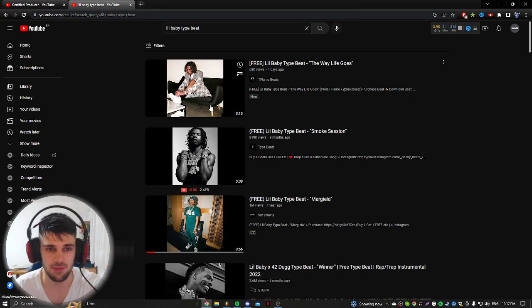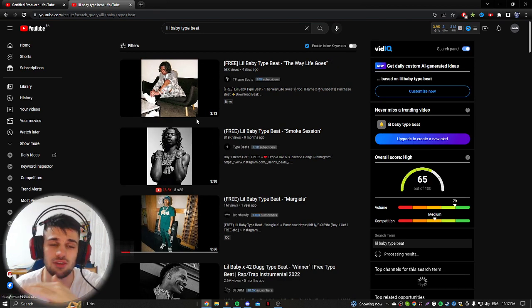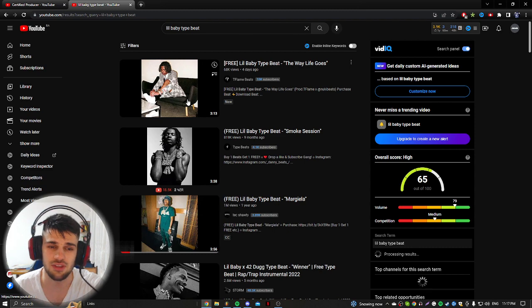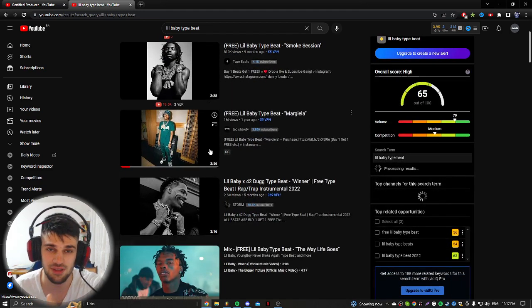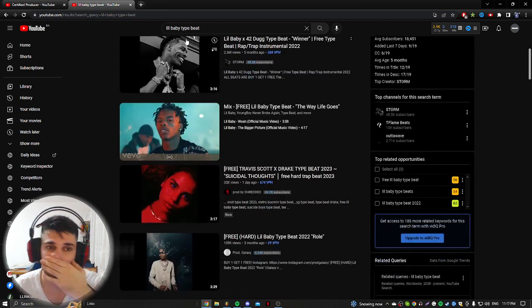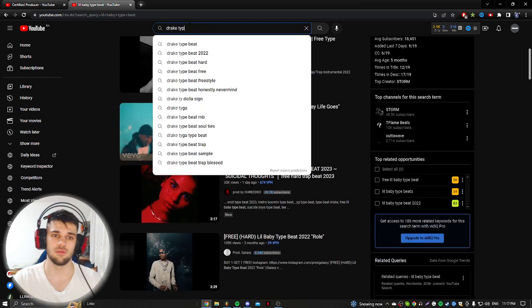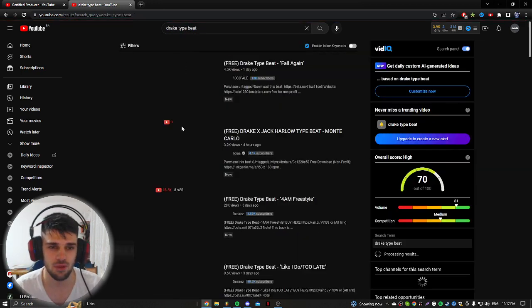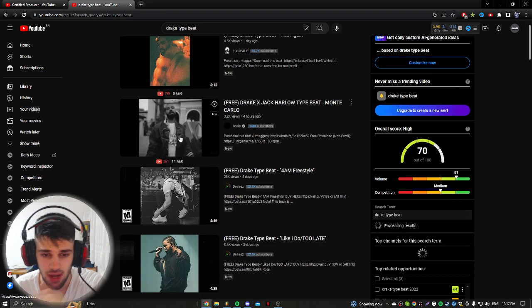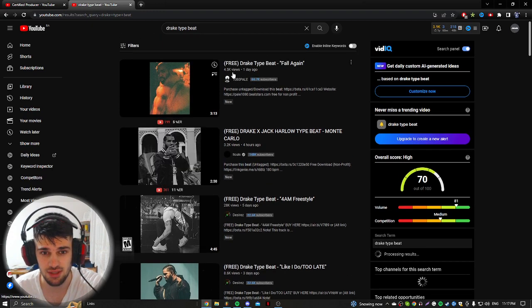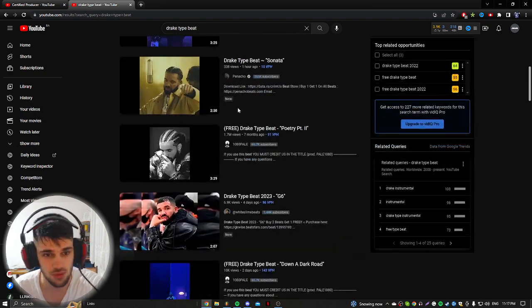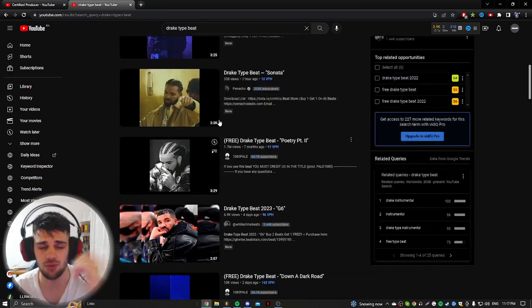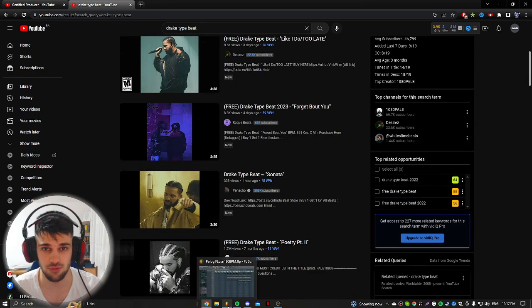So for example if I type here Lil Baby type beat, you can see that this is just basic of basics. This is just a random picture of Lil Baby representing his type beat. Or for example if you type Drake type beat, you can just see his picture and that's it. And as you can see, these people are getting massive views. So it's really simple.